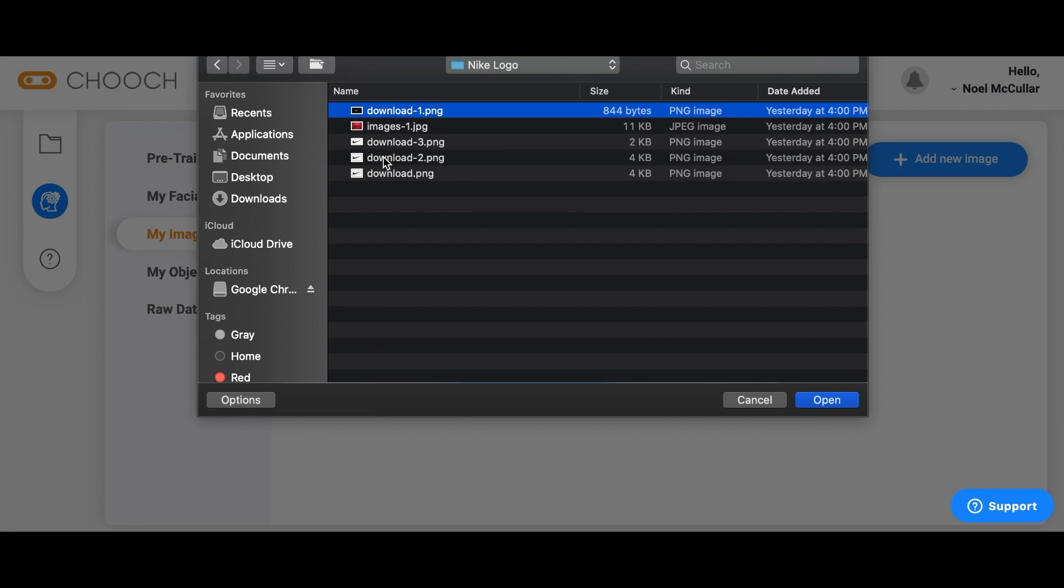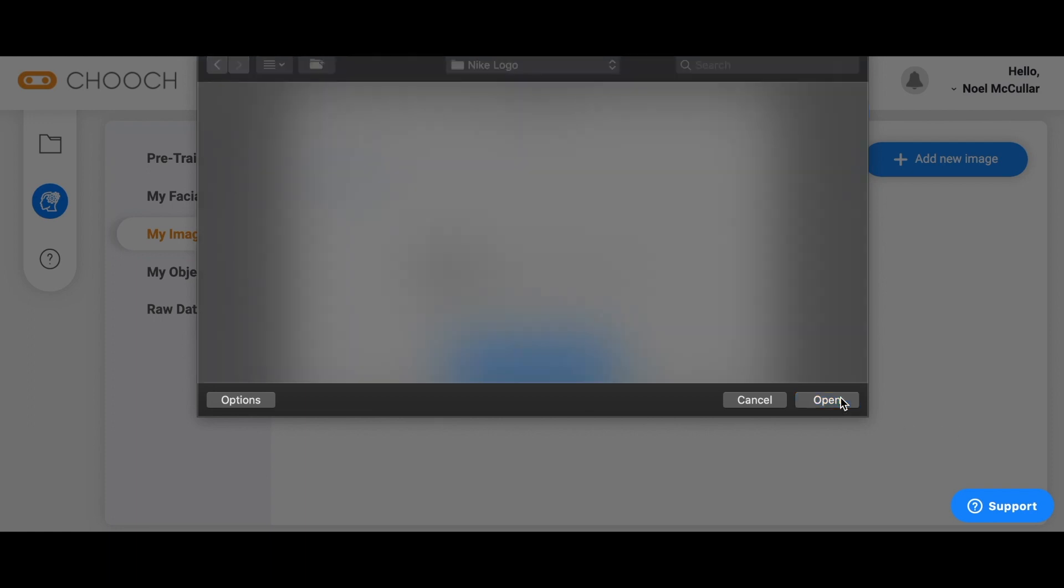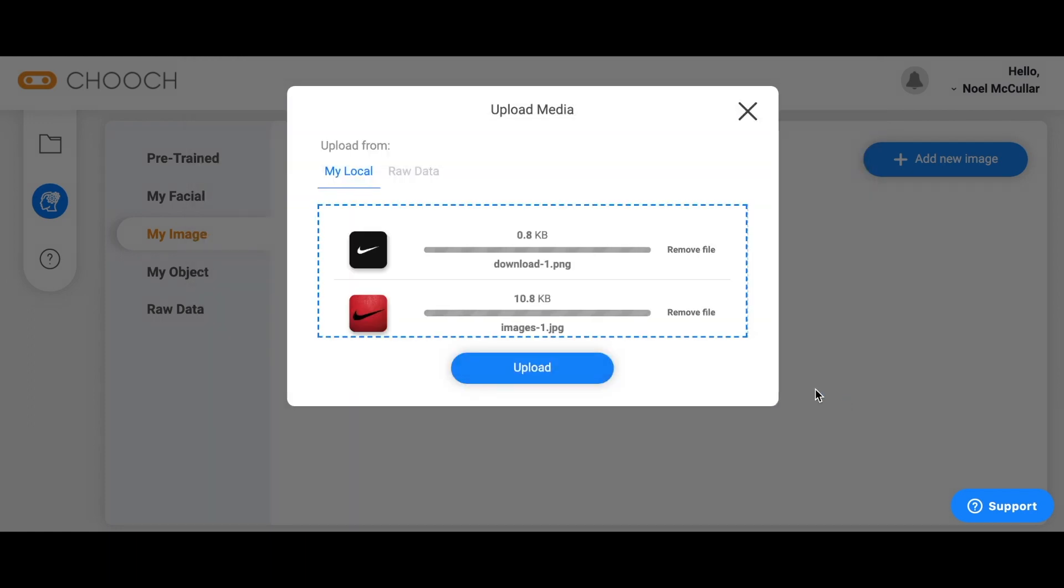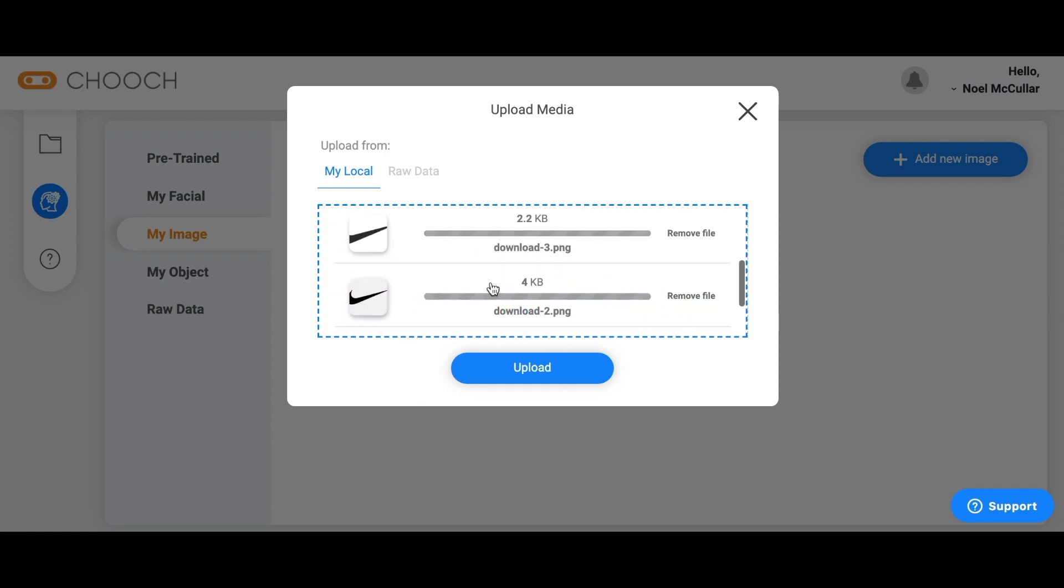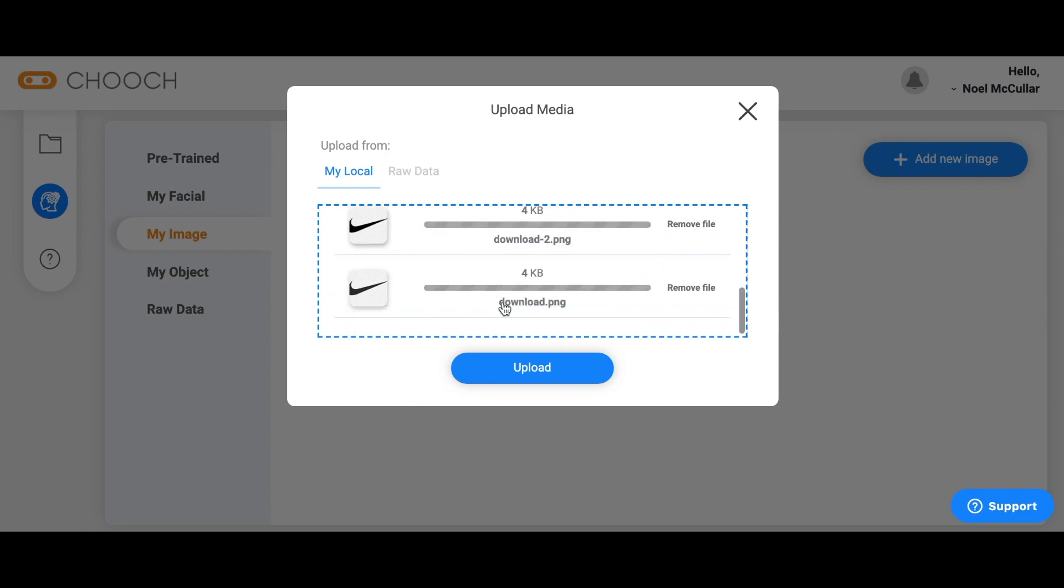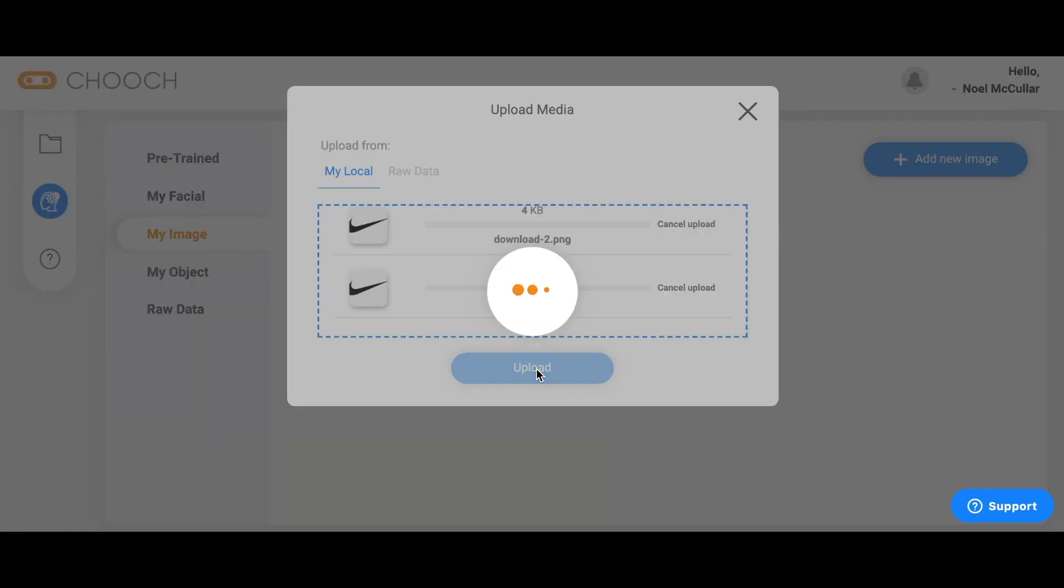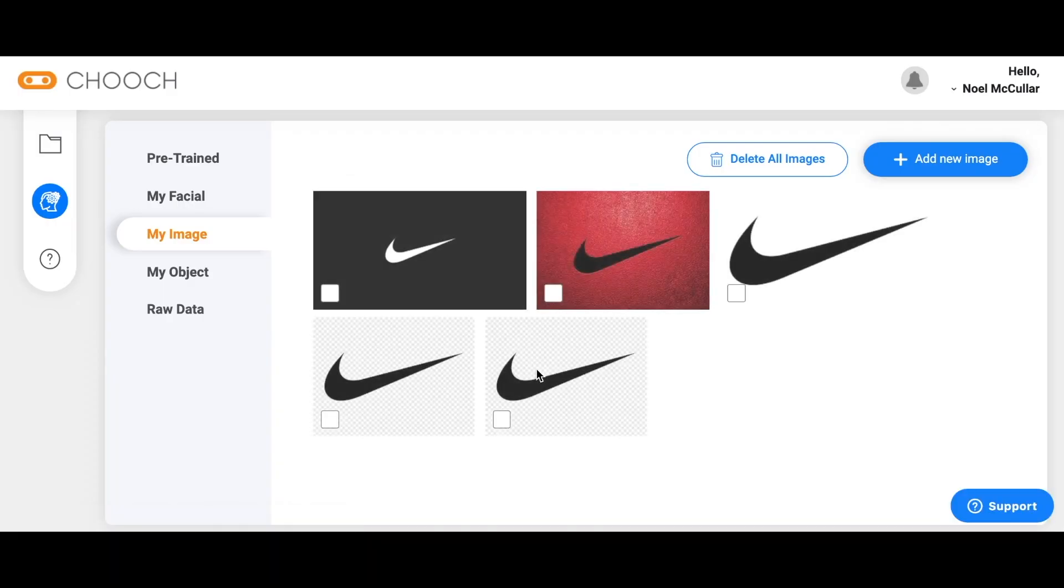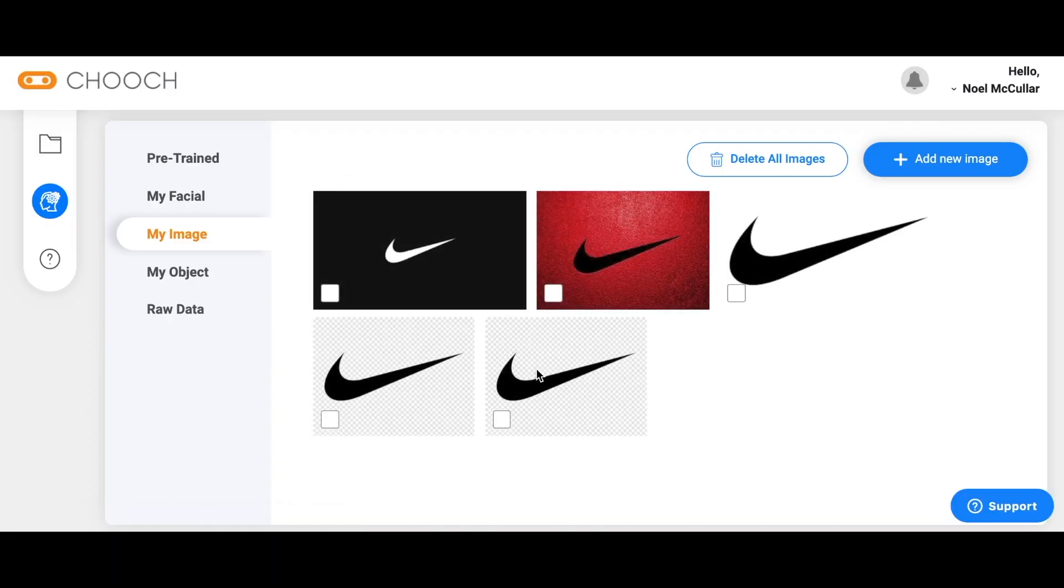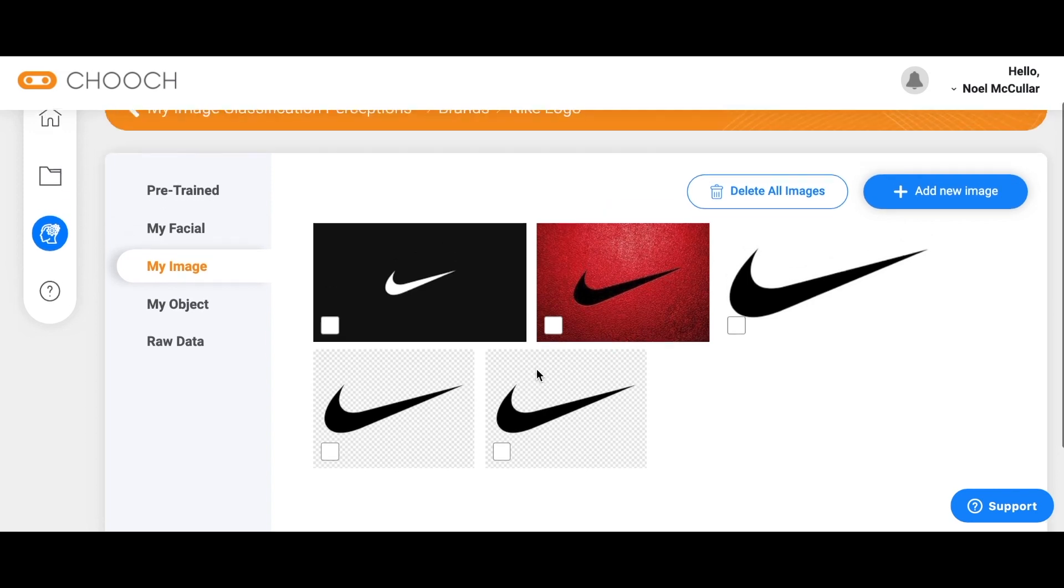Let's select these five files here and as you can see Chooch is preparing the five images for upload. Once the upload is complete, as you can see, the five images are now part of the Nike logo class.